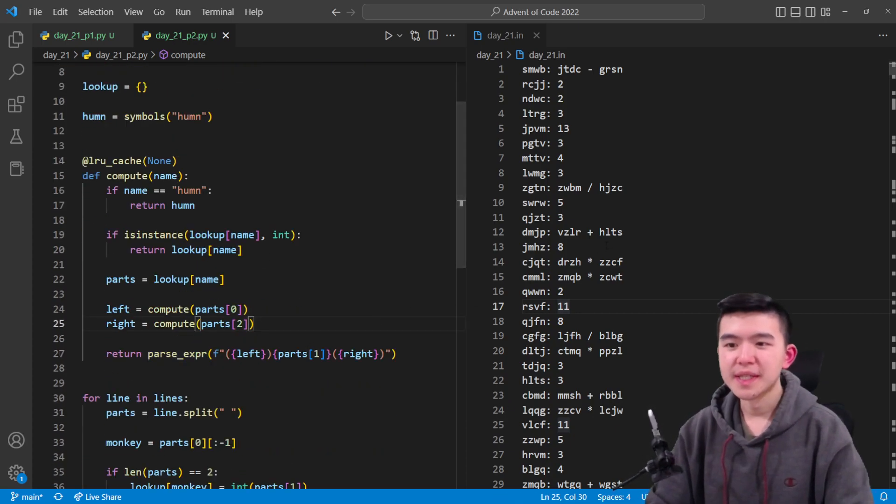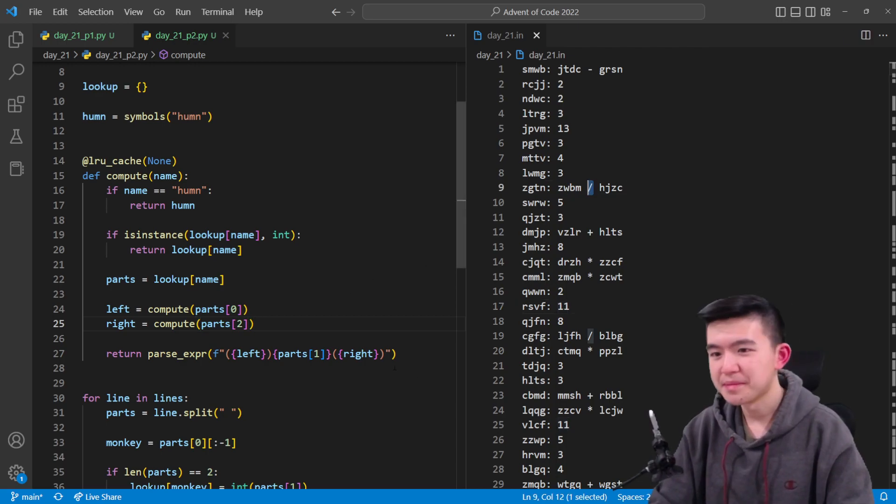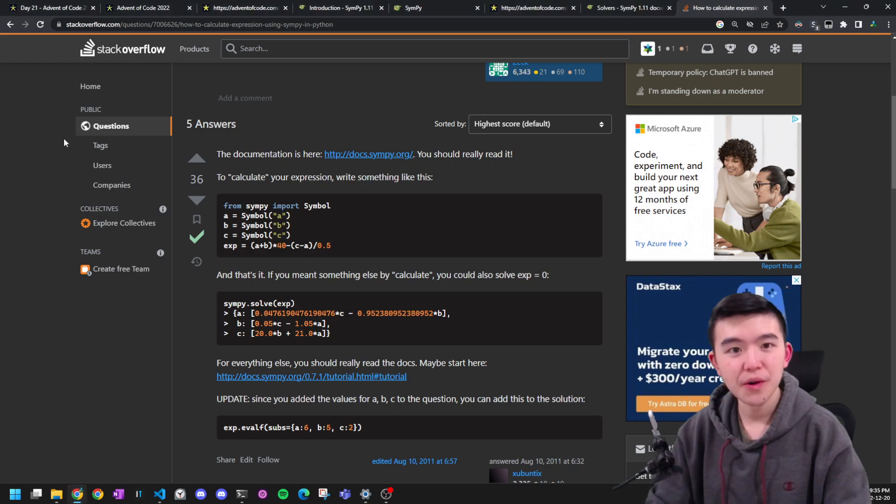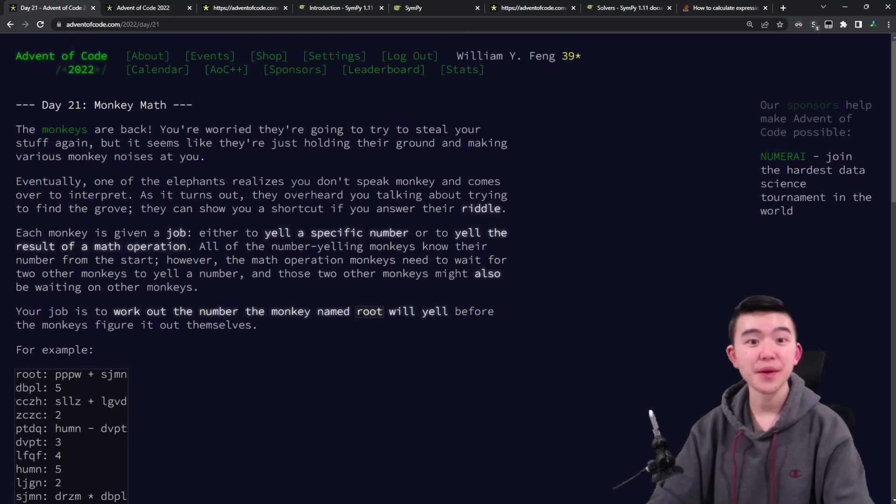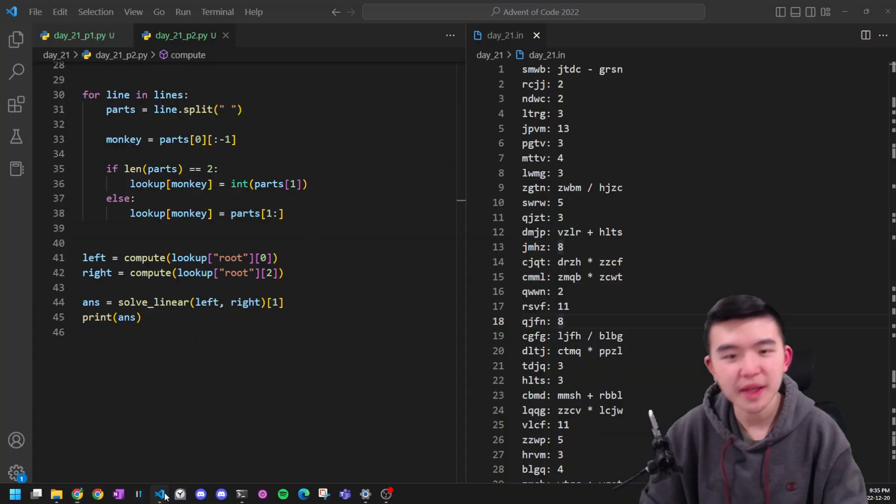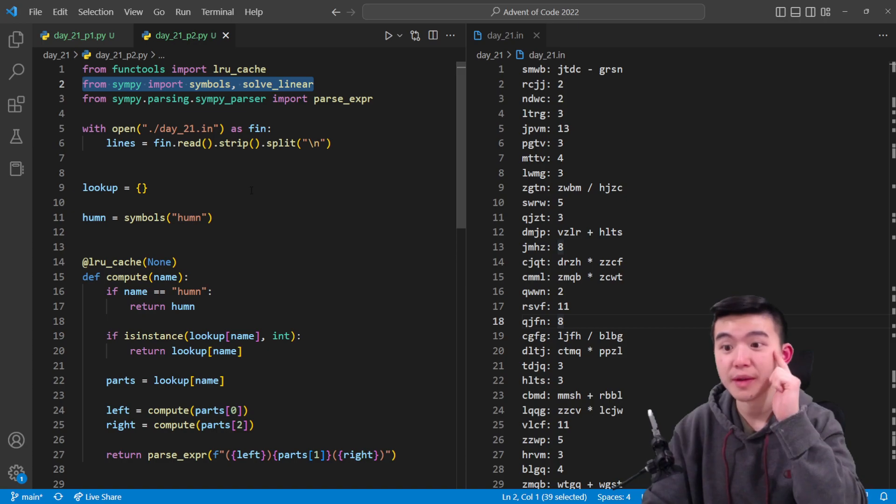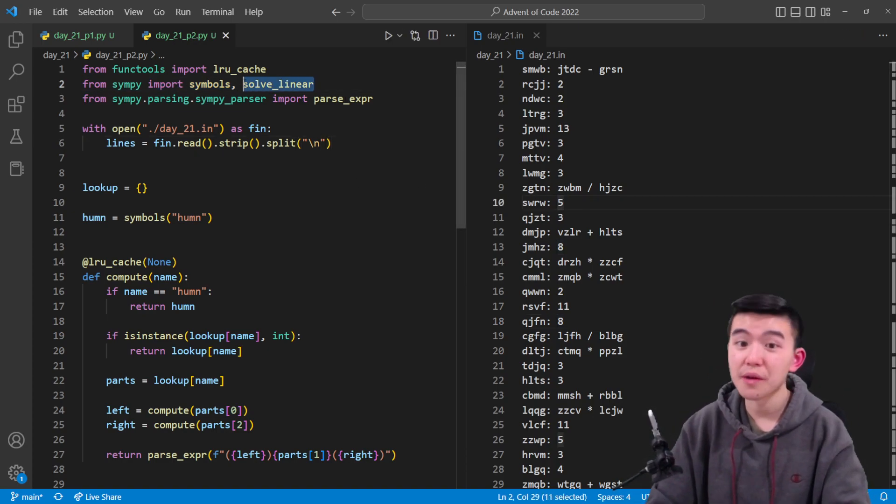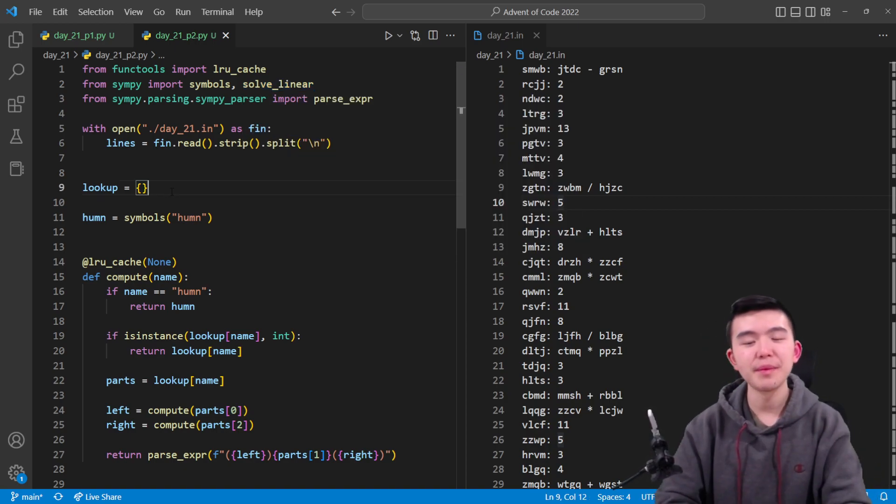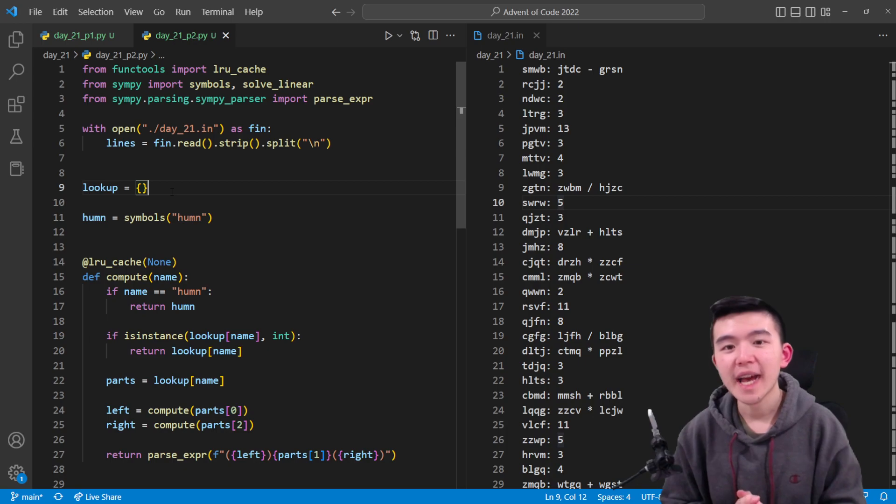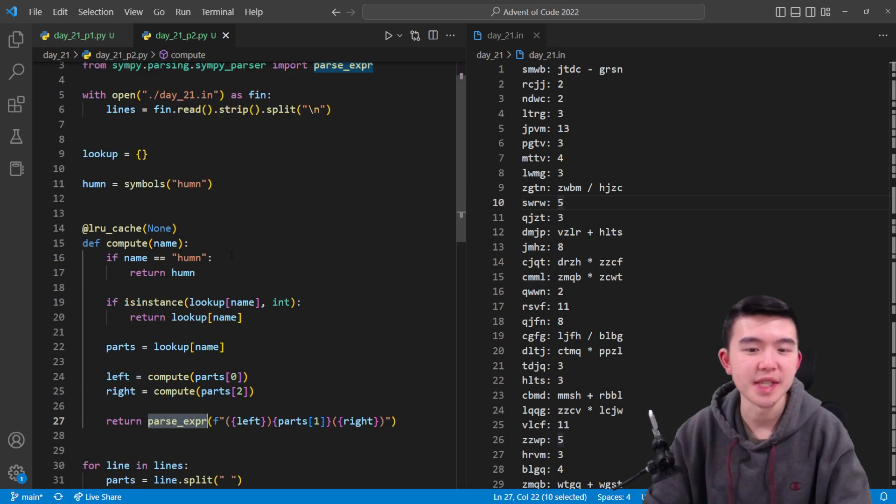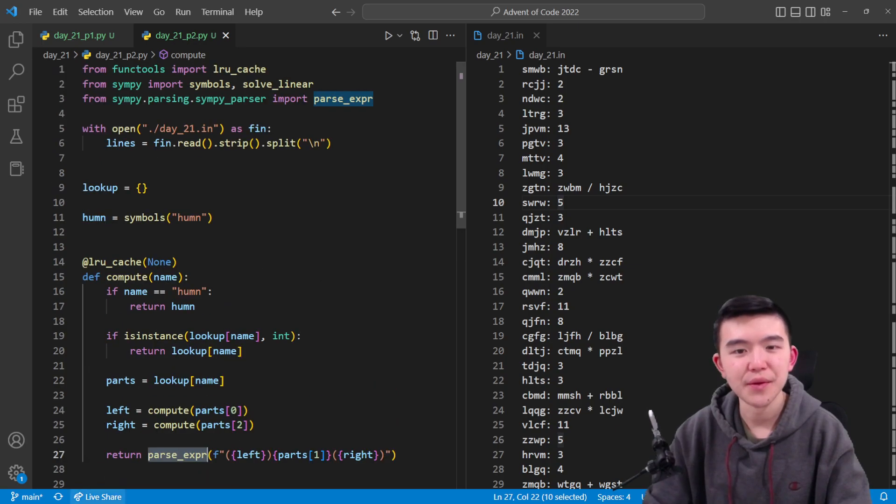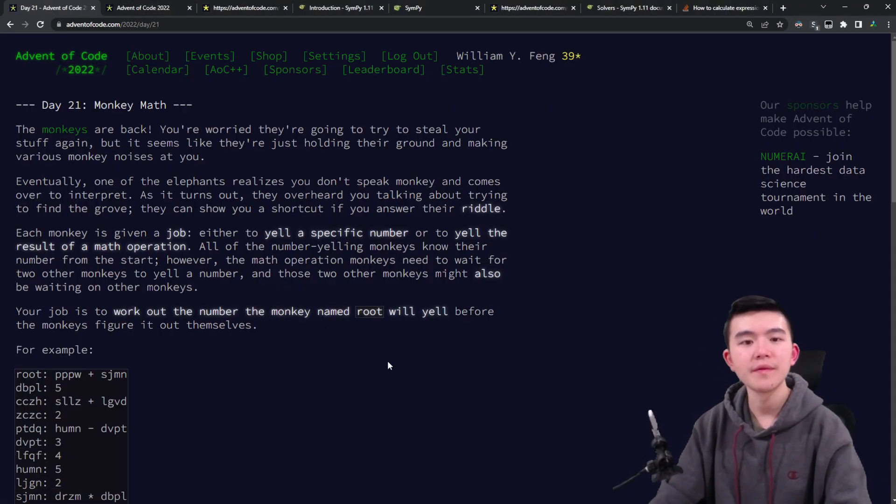So that's it for part two of Advent of Code 2022 Day 21. SymPy is incredibly OP. I think we use three things from here: we use the basic symbol thing for manipulating the expressions and getting the two sides of root, we use the solve_linear to actually solve that equation, we could do it manually but this is a little bit more automatic, and we also have this parse_expression thing which just parses the expressions for us. Would recommend checking out SymPy, I'll leave the link in the description below for the documentation to this computer algebra system.